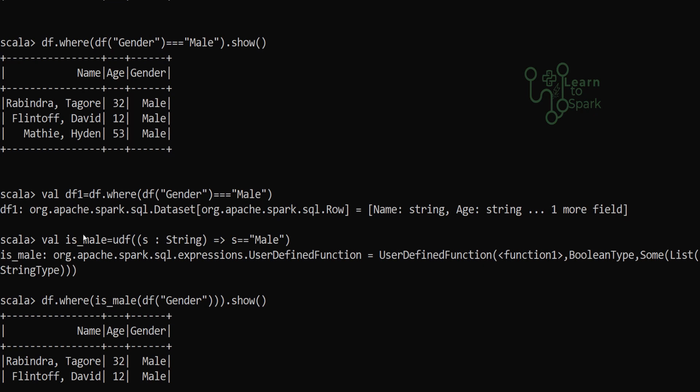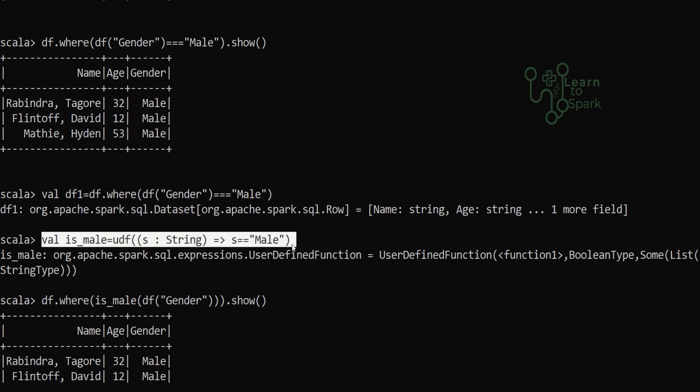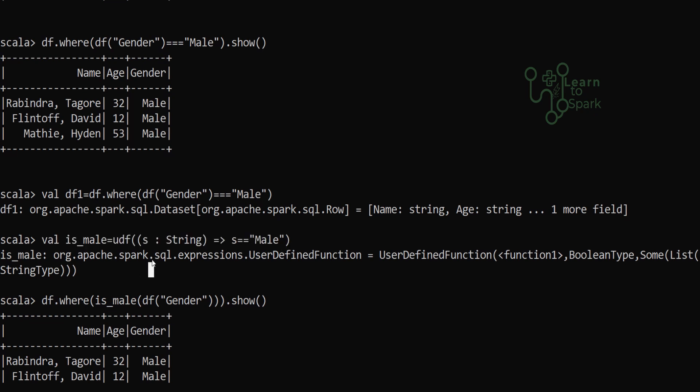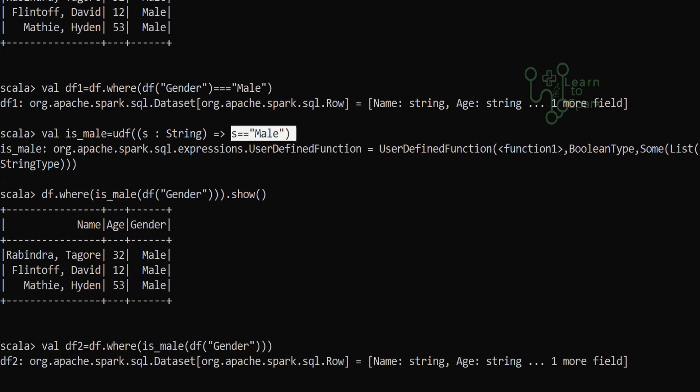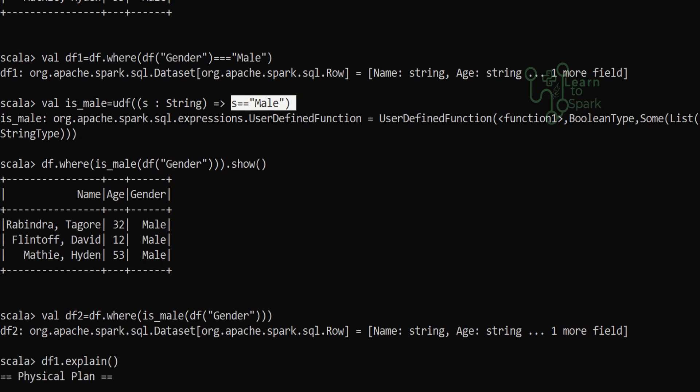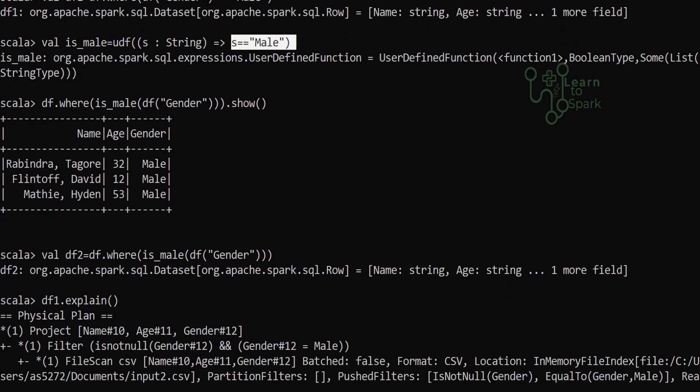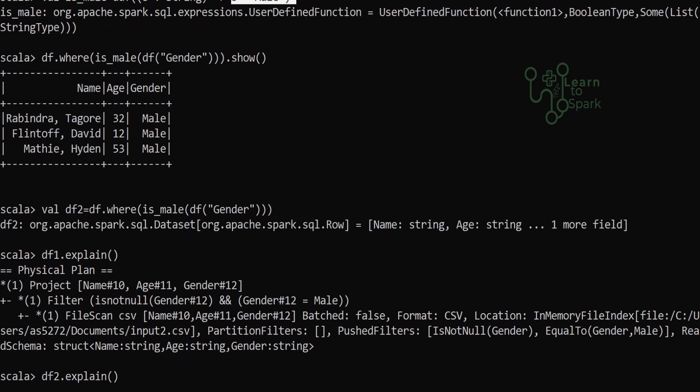Now here we are creating a UDF in which we are checking whether the given column is male or not. This again will return a boolean result. We are applying a filter logic using the UDF that we created and I have given a show command to test it, and I am assigning it now to df2.